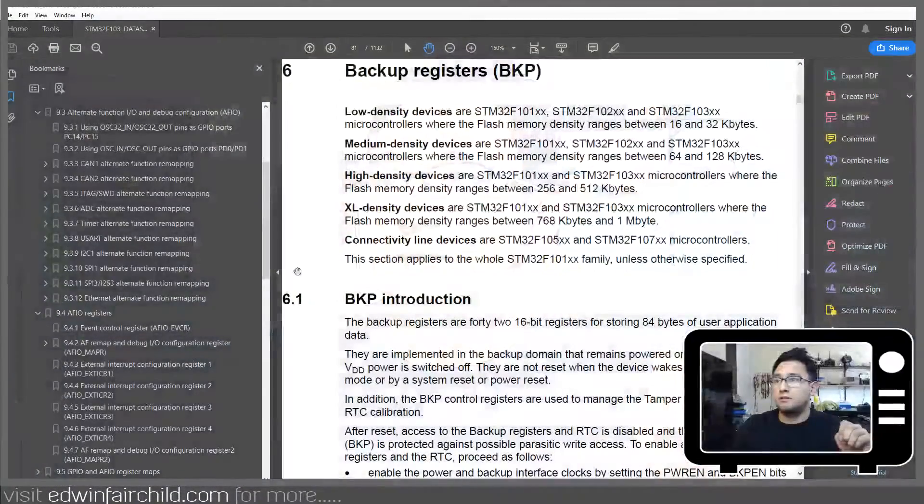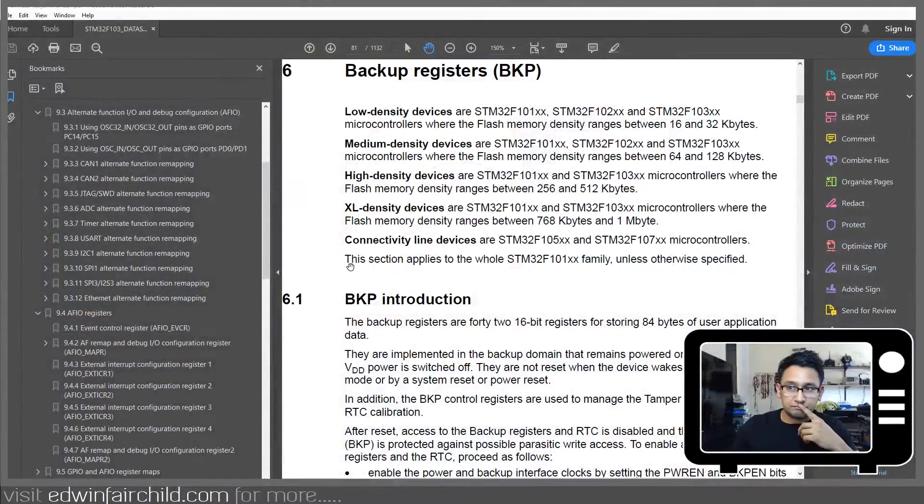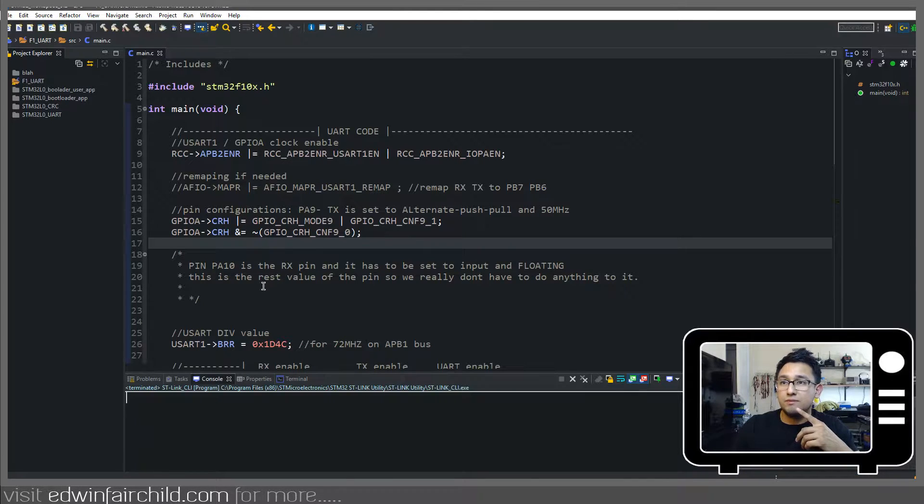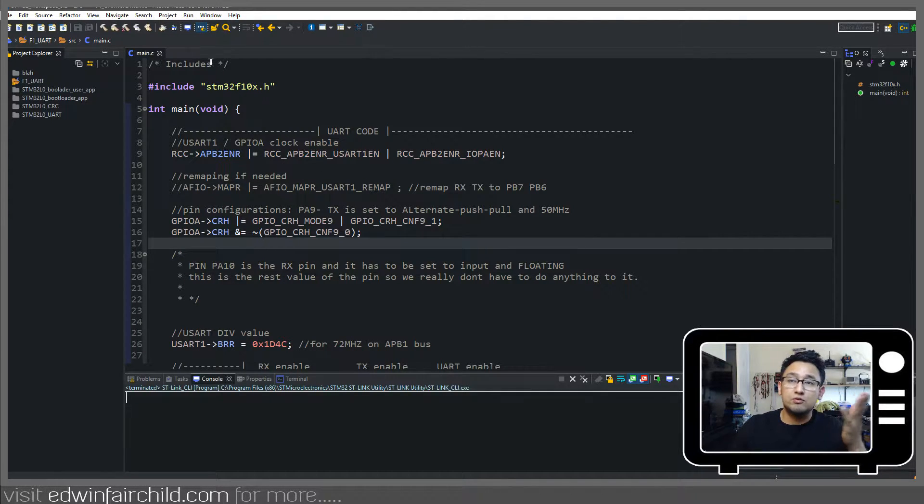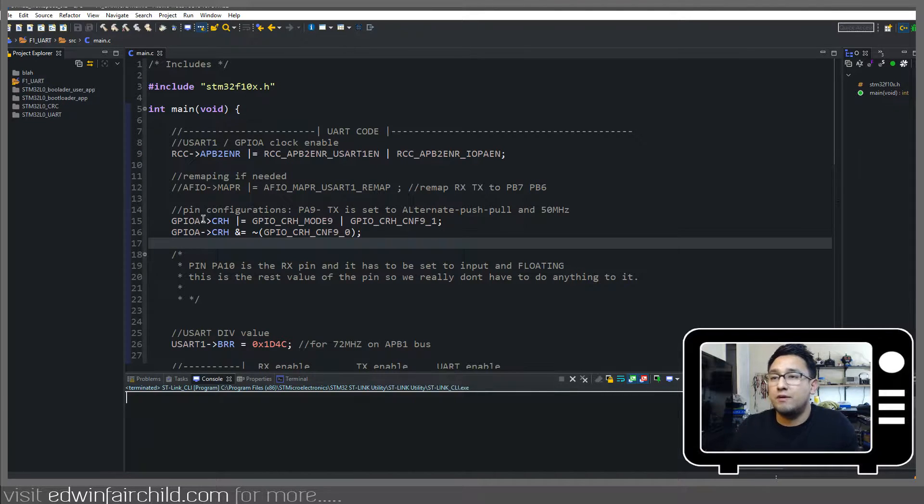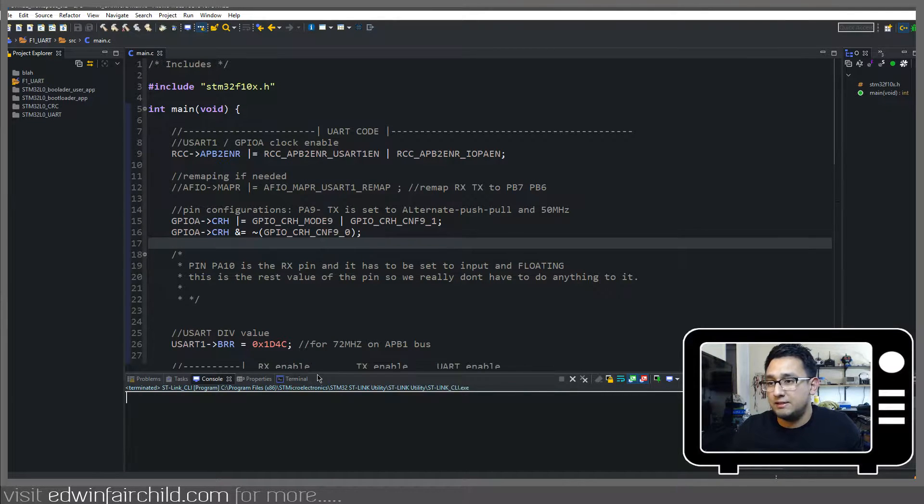This video is going to be just the basic UART. We'll be constantly checking the status register in our code to see if we receive data and all that stuff. And then in the next video, we're going to implement the interrupts. Alright, let's do it. And I am going to be using True Studio, just in case you're wondering what IDE this is.